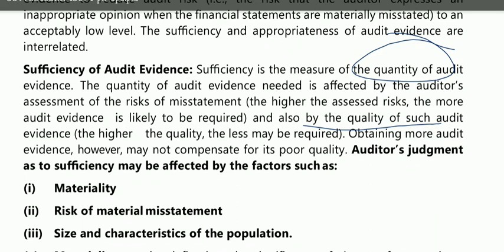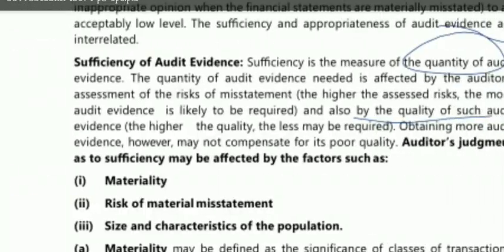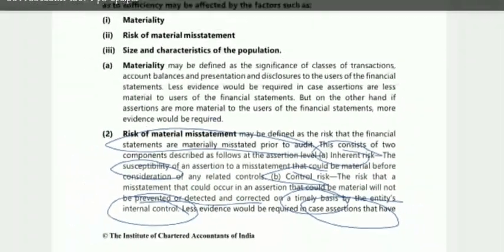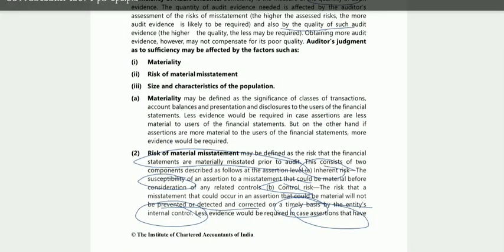For chapter nine, I would suggest a specific approach: first look at past exam questions from that chapter, then prepare accordingly. Because questions from chapter nine can come from anywhere — rights and obligations, existence, or any assertion. I would specifically recommend for chapter nine that you look at questions first, then study. Once you read that chapter, your understanding of assertions will also become very clear.